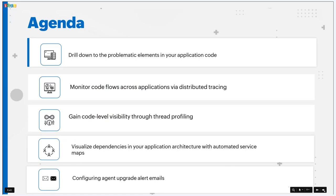First, we'll be seeing how to identify the problematic elements in application code, how to find the stack trace of your application, how to identify slow method calls, DB calls, HTTP calls, etc. In the next topic, we'll be seeing more on distributed tracing — if you have a microservice architecture or a cross-application setup, you can see more on this topic.